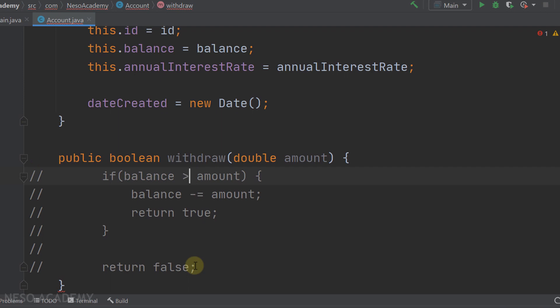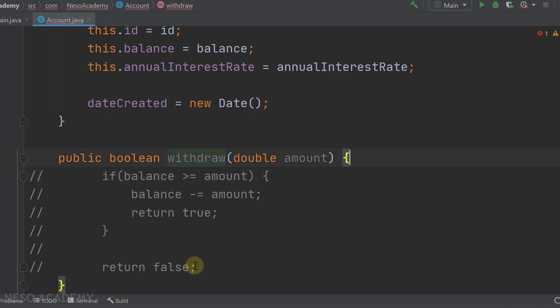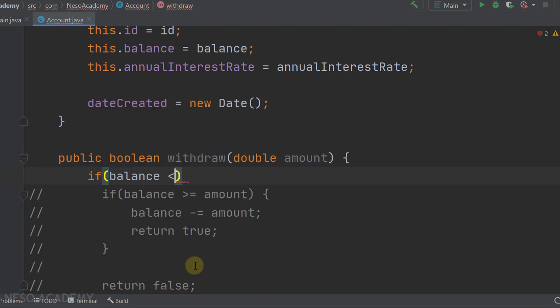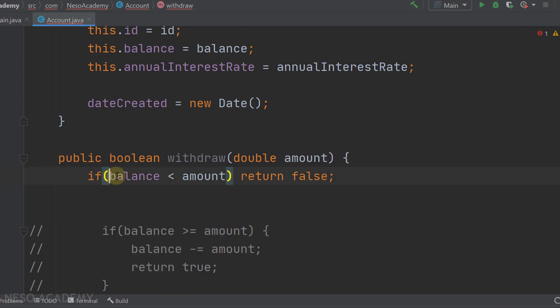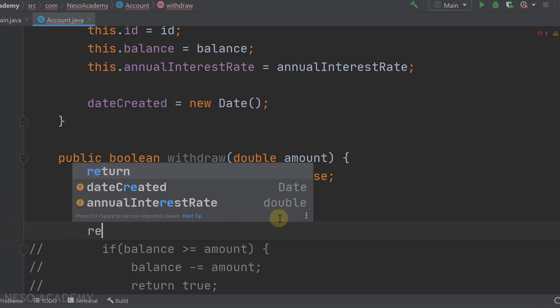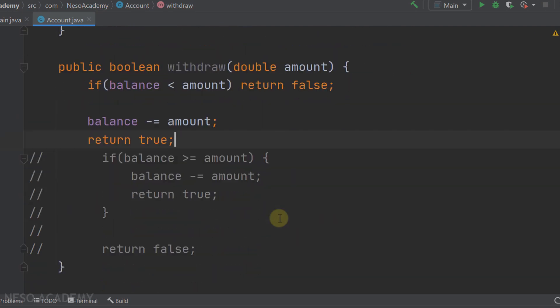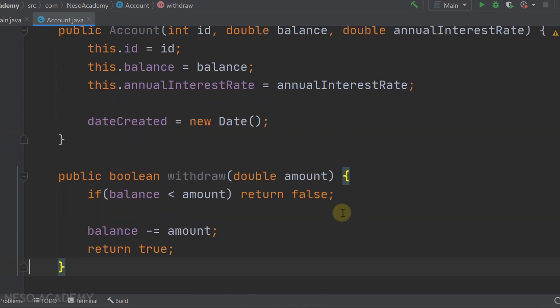The code can also be written another way: test if balance is less than amount - if true, return false immediately. If that condition is false we fall through, subtract the amount from the balance, and return true. Both approaches are equivalent. We'll keep the current version.